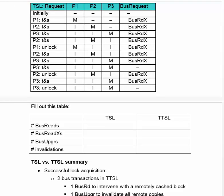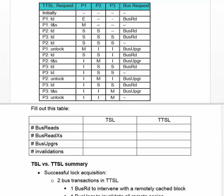So now what I'd like you to do for the first quiz is to count the number of bus reads, bus read Xs, bus upgrades, and invalidations in Test and Set Lock. And now let's do the same for Test and Test and Set Lock.